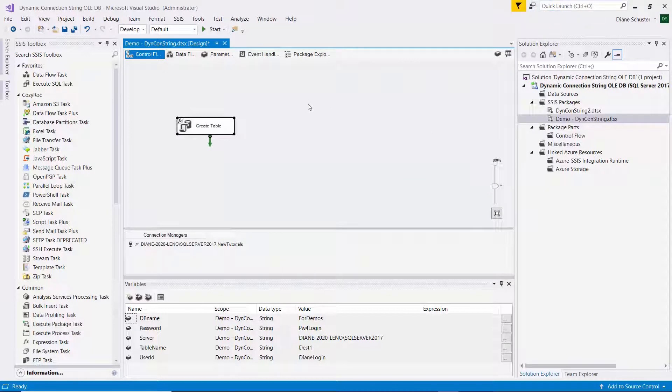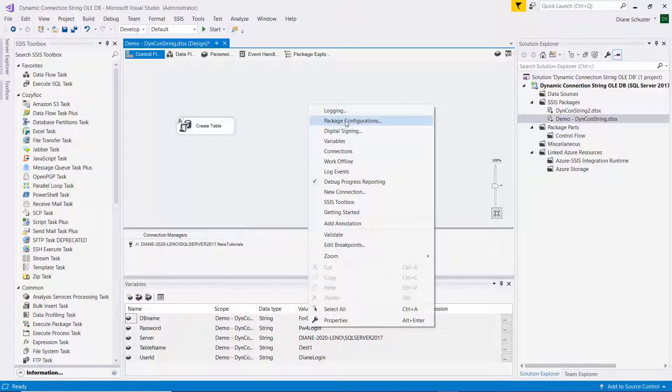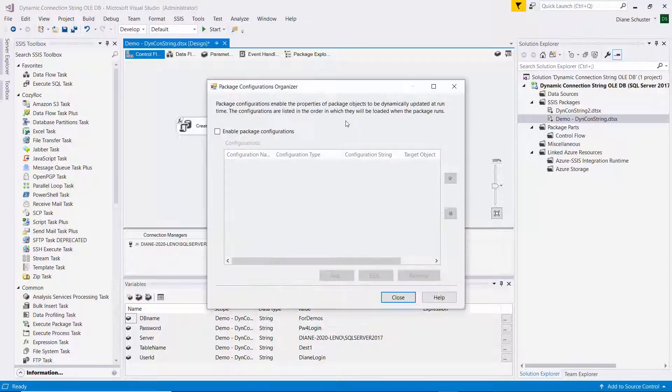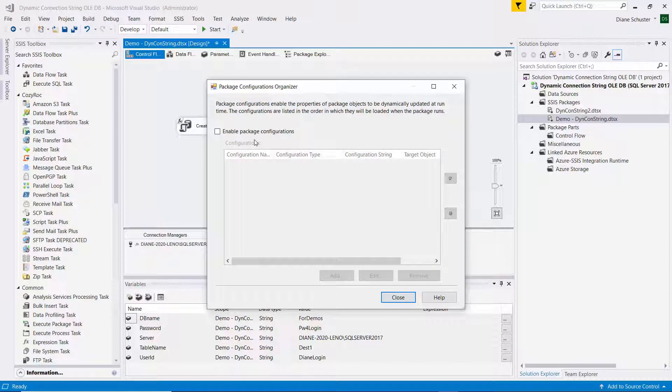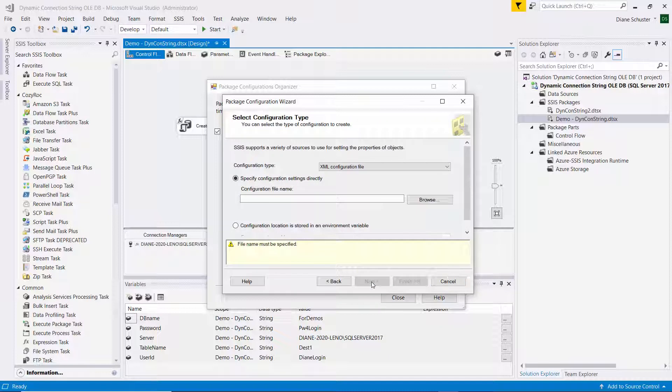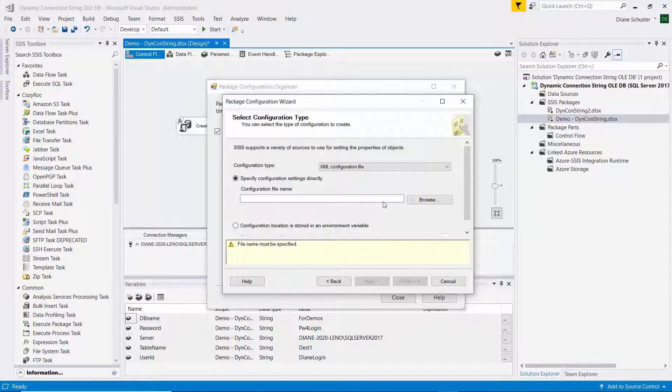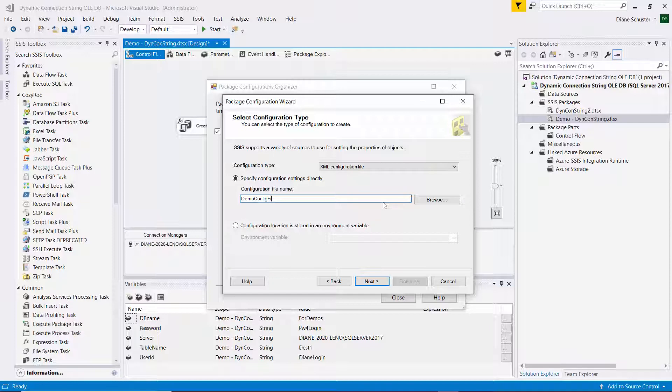All right, so now I right-mouse click on the control flow canvas. And I select the option package configurations. And if you're not using the package deployment model, you won't be offered that option. So now I check the checkbox here for enable package configurations. And then I click on add. And I'll leave the configuration type set to XML configuration file. And then the configuration file name. I want it to be demo config file.